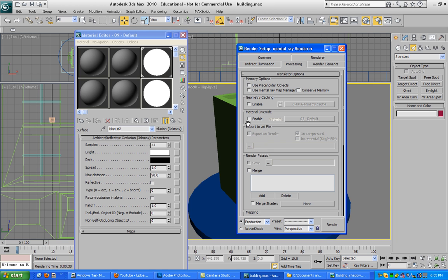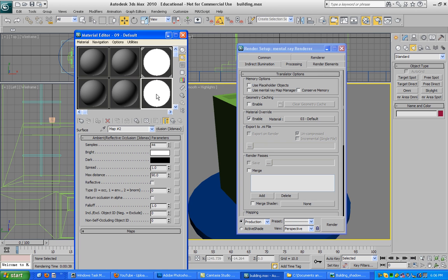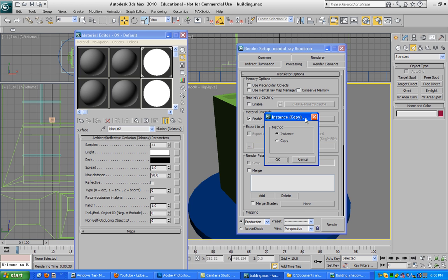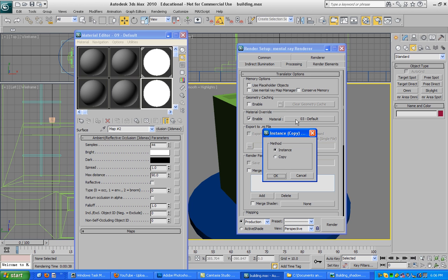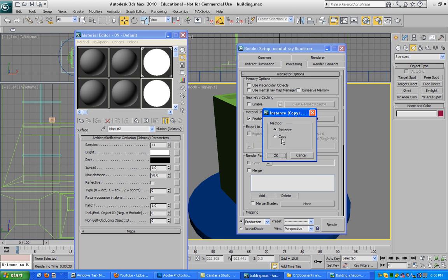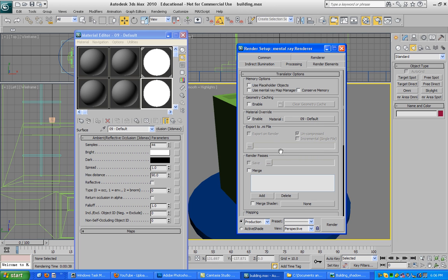Then take your texture and drag it onto the material slot and set it to Instance. Okay, and you are done.